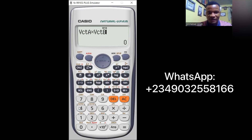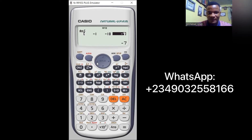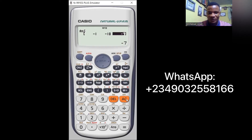After pressing times, press Shift, five, and number four to select vector B. The display now shows vector A cross vector B. Remember, for vector product the answer is in vector form with i, j, and k components. Press equal — the answer is minus one i, minus ten j, and minus seven k. That's how we do dot products and cross products using the Casio fx-991 ES Plus calculator. See you in the next class.